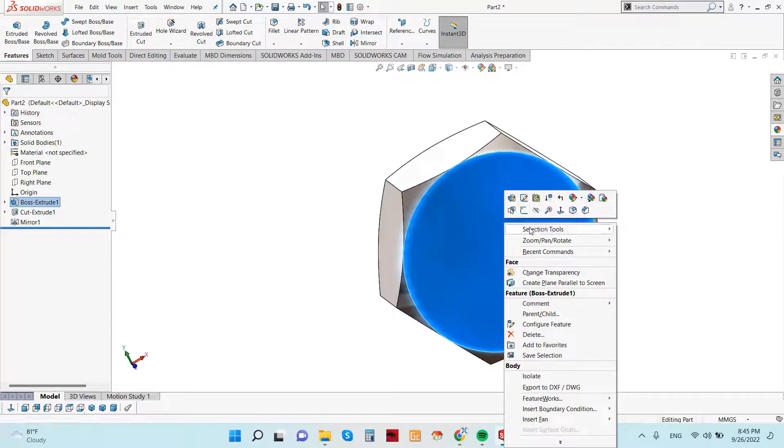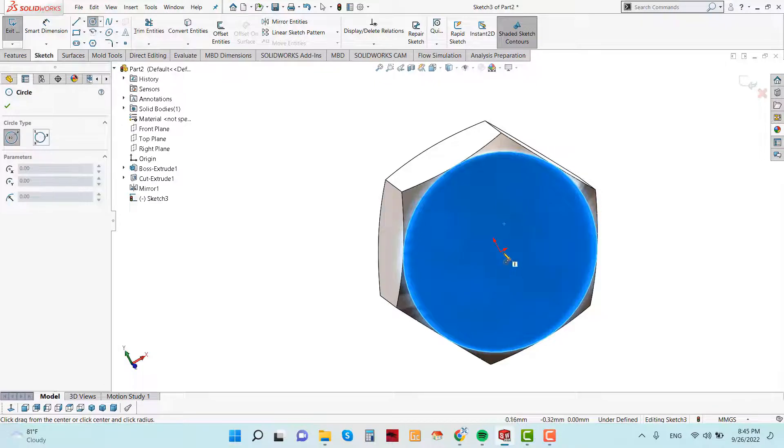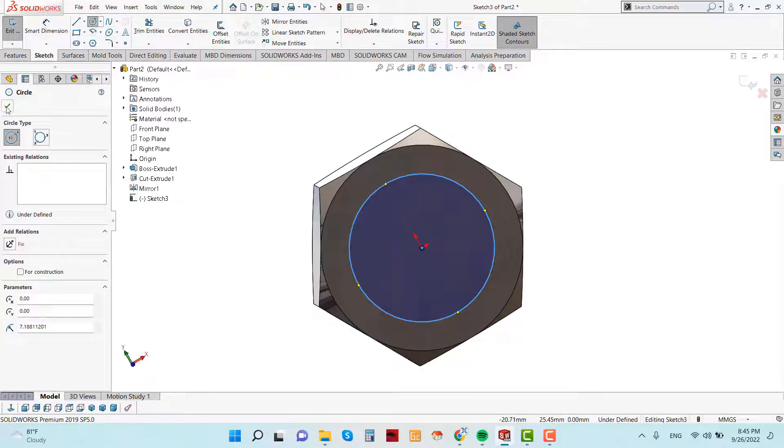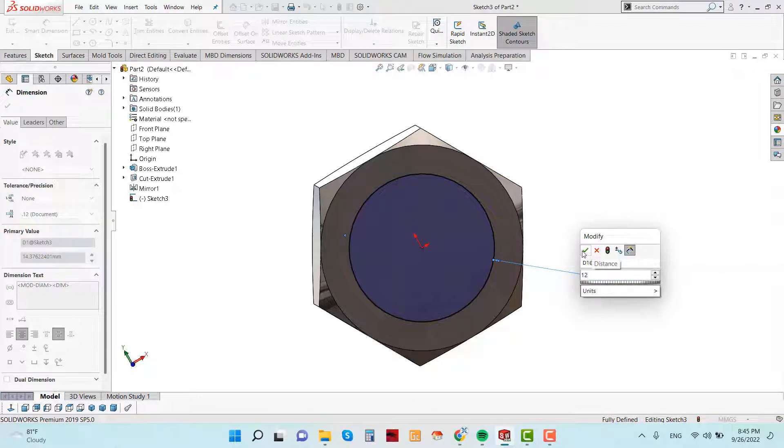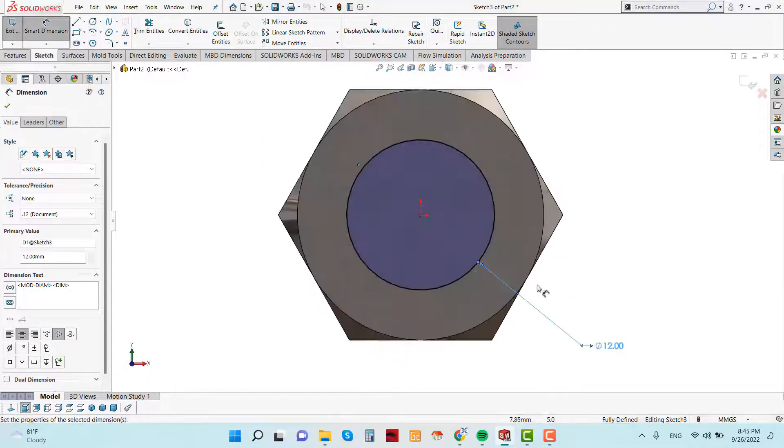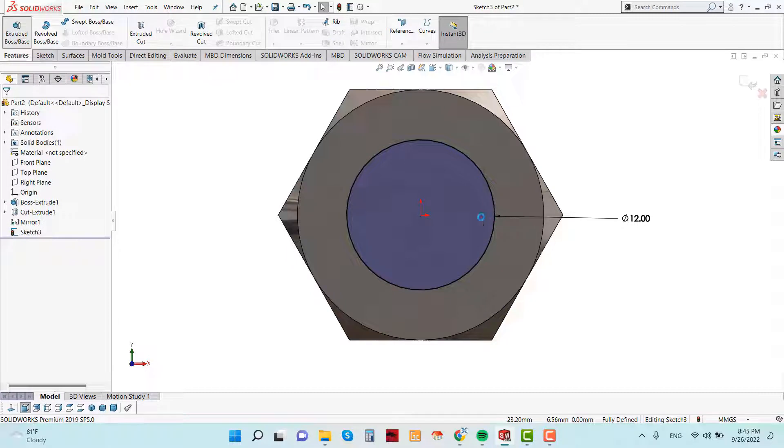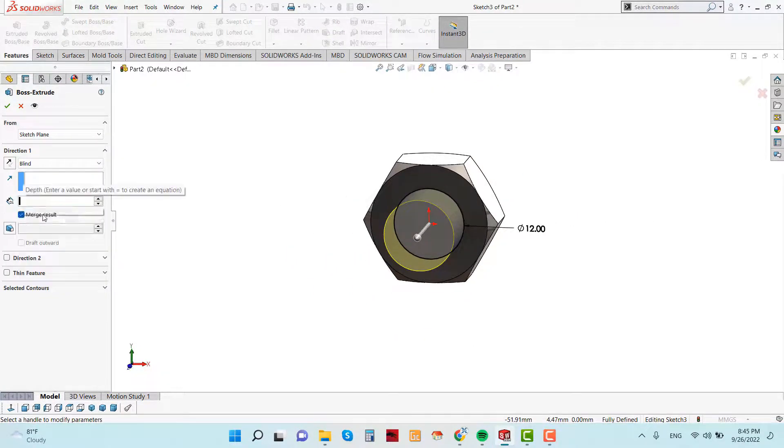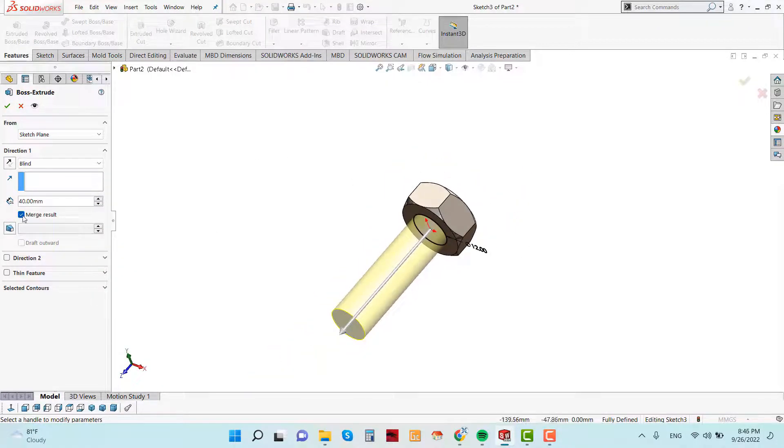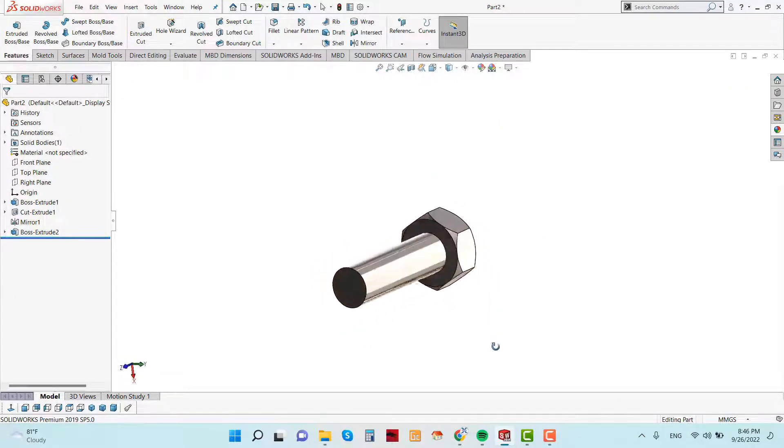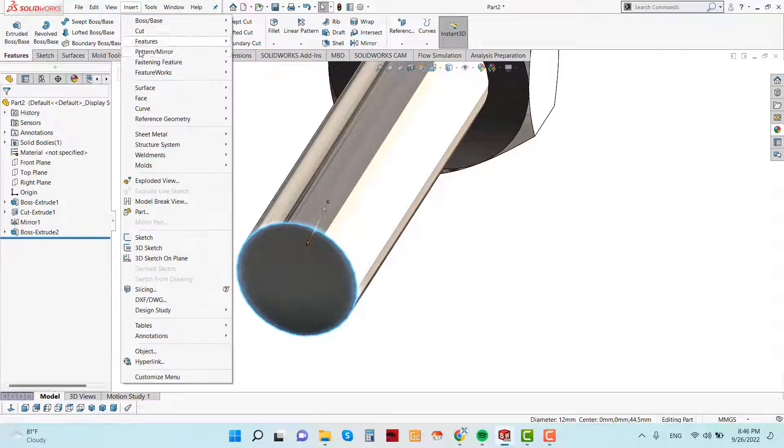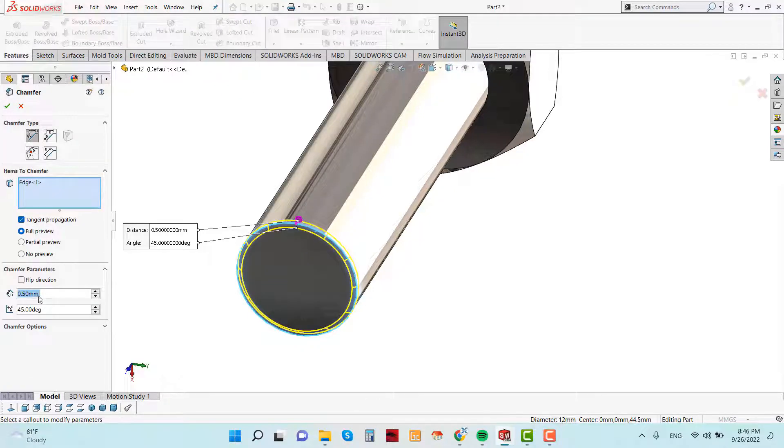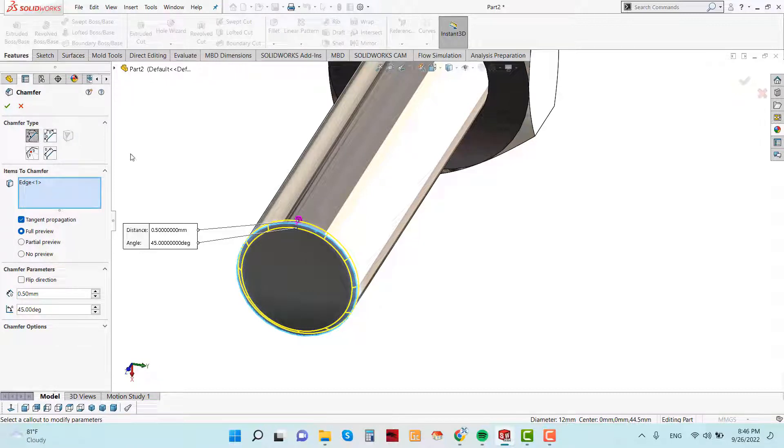Now select this plane and sketch. Sketch a circle. Our nut is M12, so the dimension should be 12mm. Now extrude the sketch and give the parameter is 40mm. Now select this edge and go to insert and add some chamfer. I am going to add chamfer 0.5 and click here, angle distance.